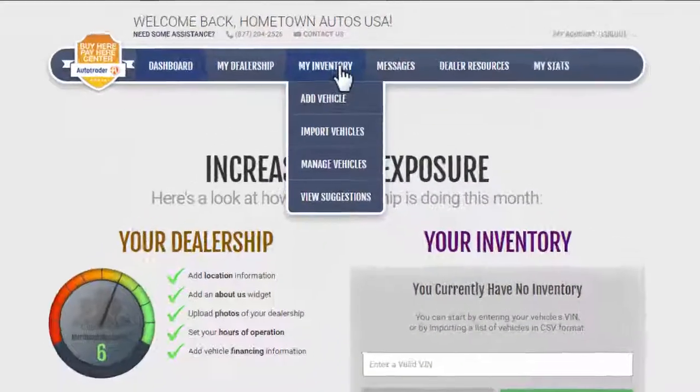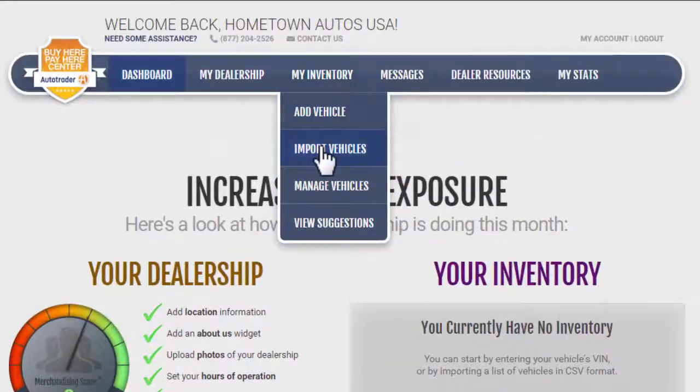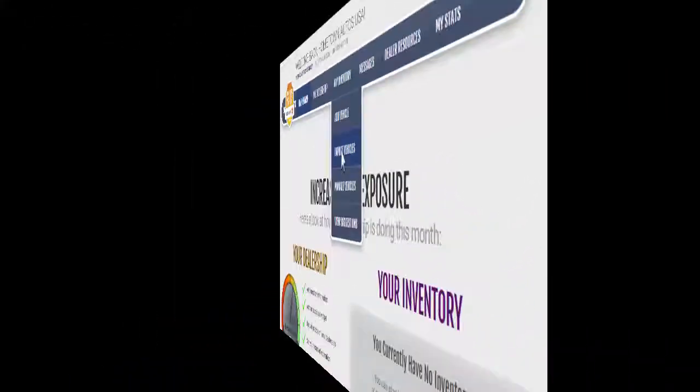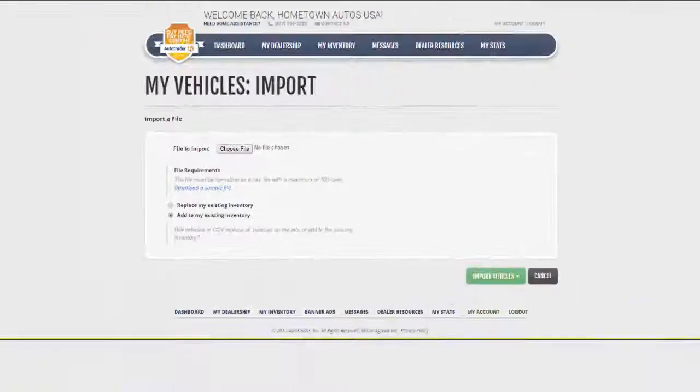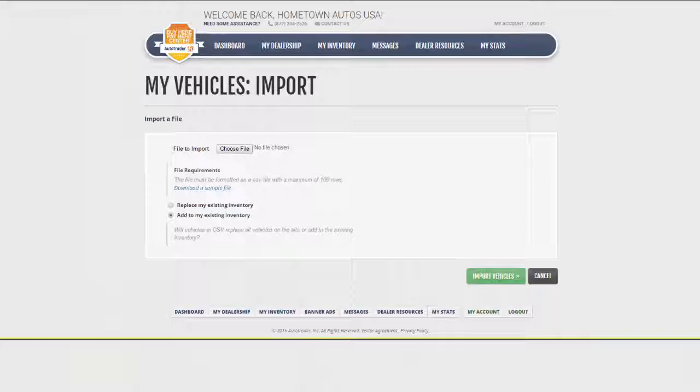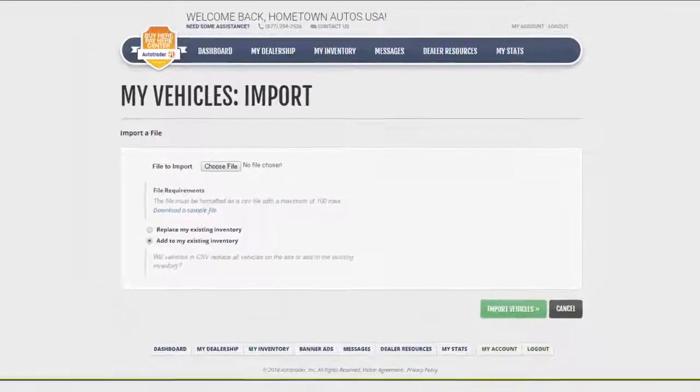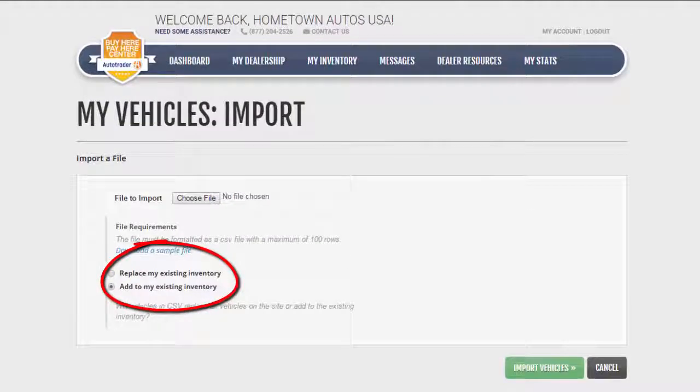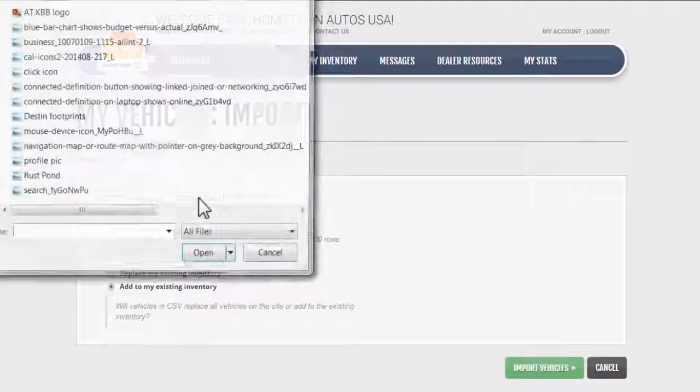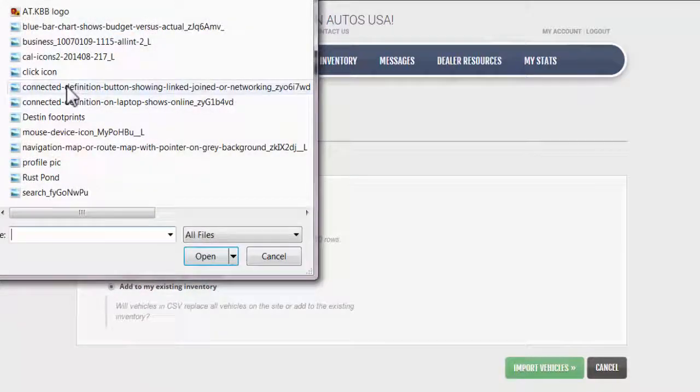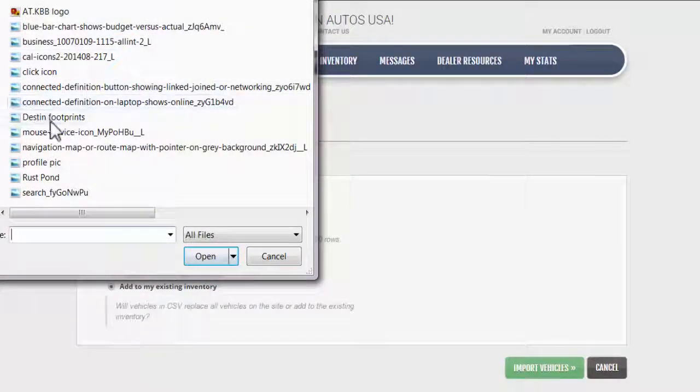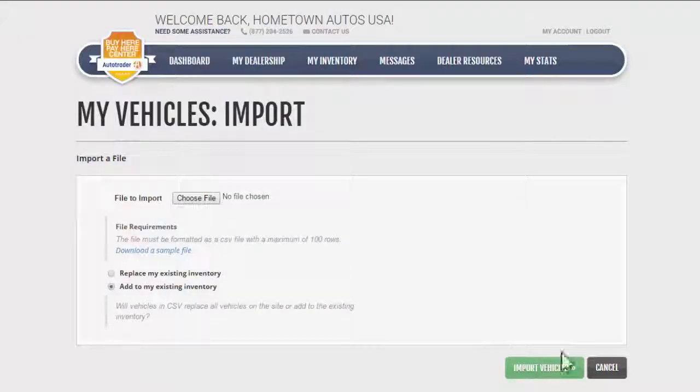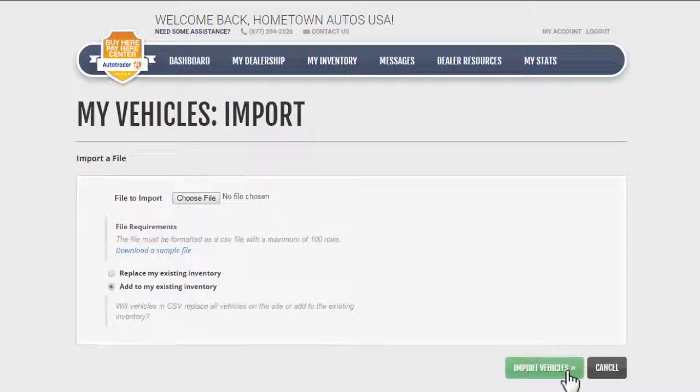To import vehicles from existing files, click the Import Vehicles tab. Select Replace or Add to My Existing Inventory. Click Choose File, select the file you want, double click or click Open, and click Import Vehicles.